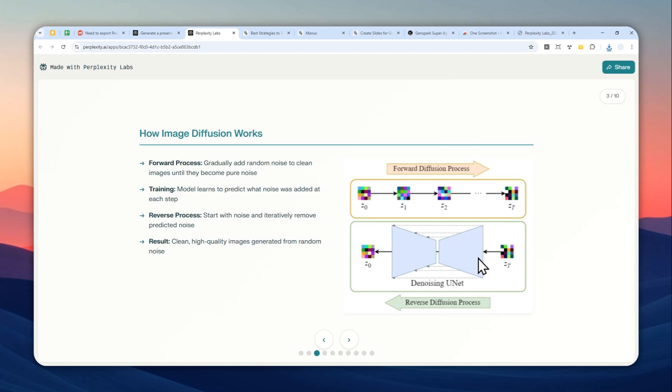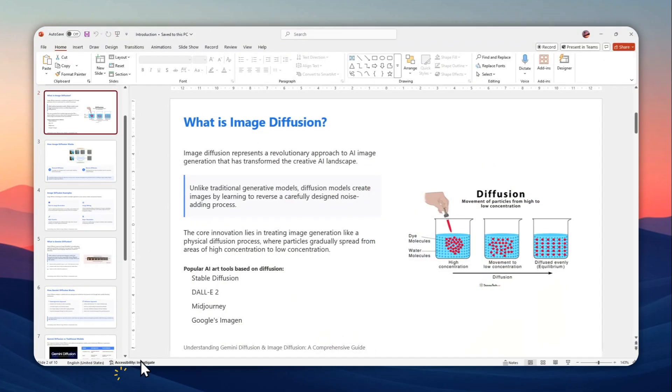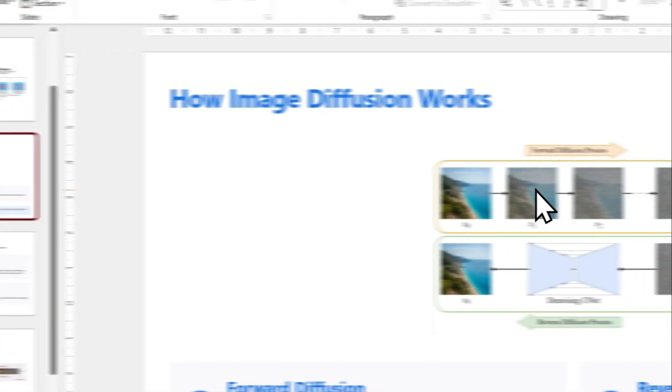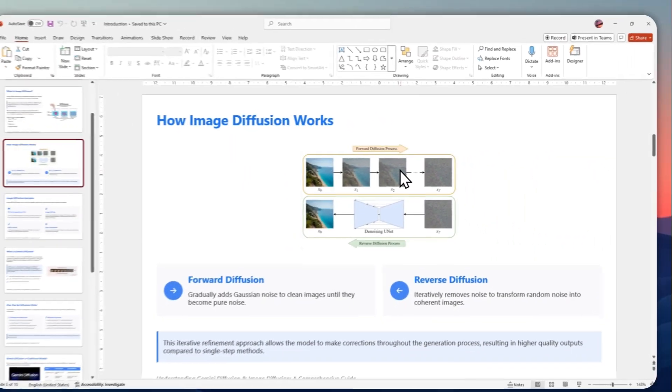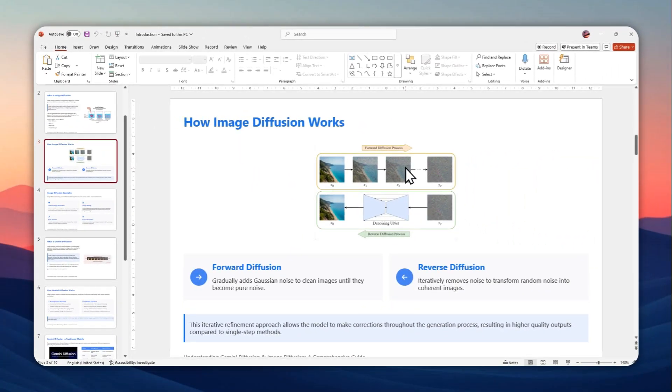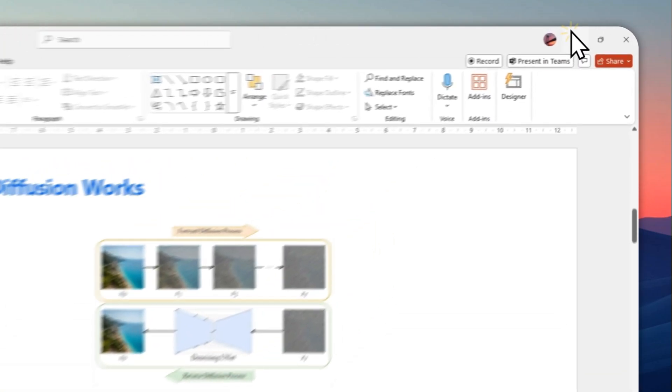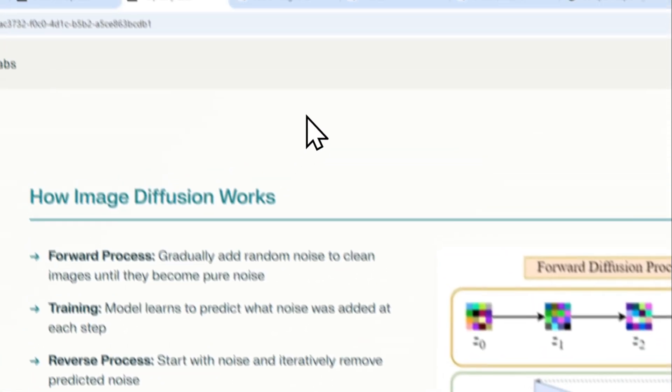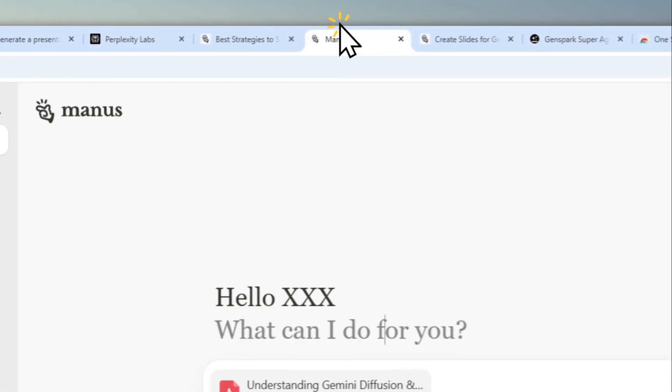Instead, I do recommend using the second method. Here is one example that I created using the second method. It's not quite the same because we are basically recreating the presentation again using a different tool, but don't worry—that tool is completely free and I'm going to provide the link in the video description. The tool in question is Manus AI.